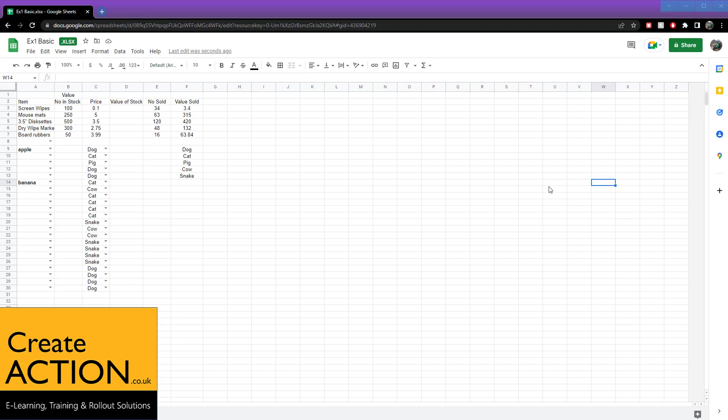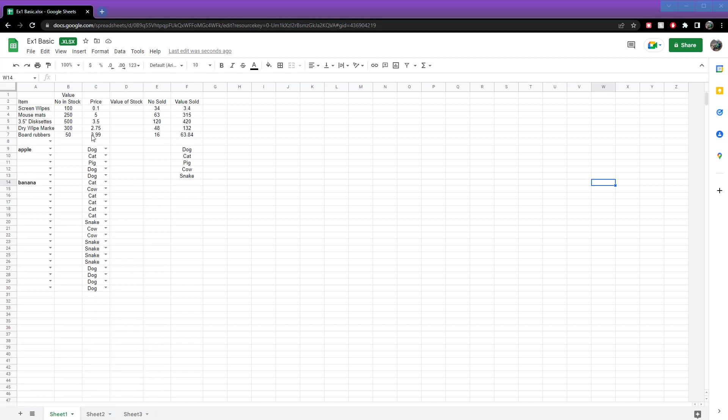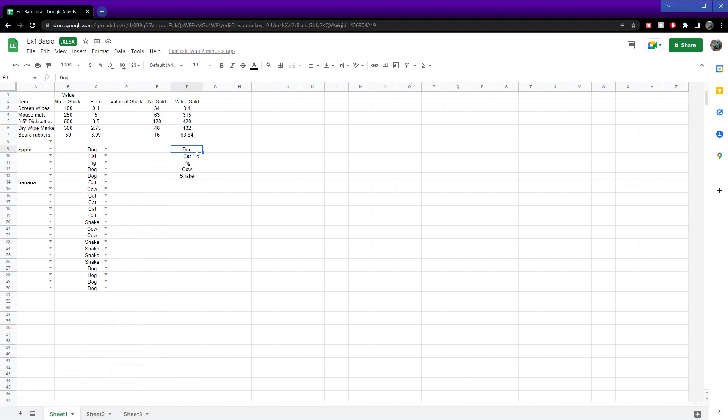In this video, we're going to look at how to count how many times a particular word appears in a list, for instance, on the spreadsheet.